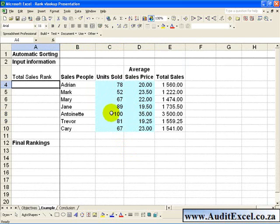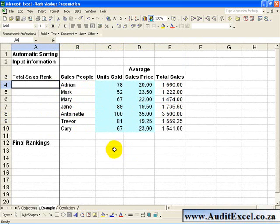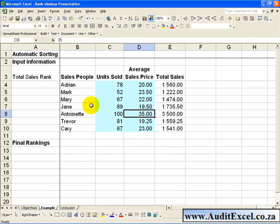In this example we have a list of sales people, their units sold, the average sales price, and therefore what their total sales were. What we would like to do is to first rank how they have done in terms of total sales, but then we would like Excel to give us the final rankings in the correct order, pulling through all the correct information. The first thing we need to do is rank the list of sales people, and we need to put this in front of the list — the reason for this will become clear when we go into the VLOOKUP section.